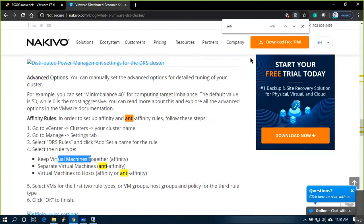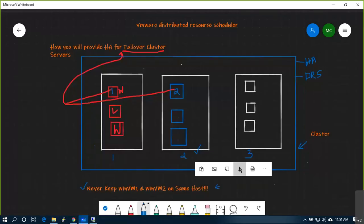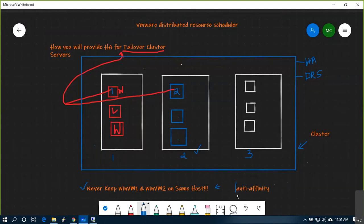So what I will do is define this anti-affinity rule to enable this functionality. The rule is: never keep Windows VM1 and Windows VM2 on the same host — that is possible with an anti-affinity rule. Anti-affinity means never keep machines on the same host, or always separate these two machines.